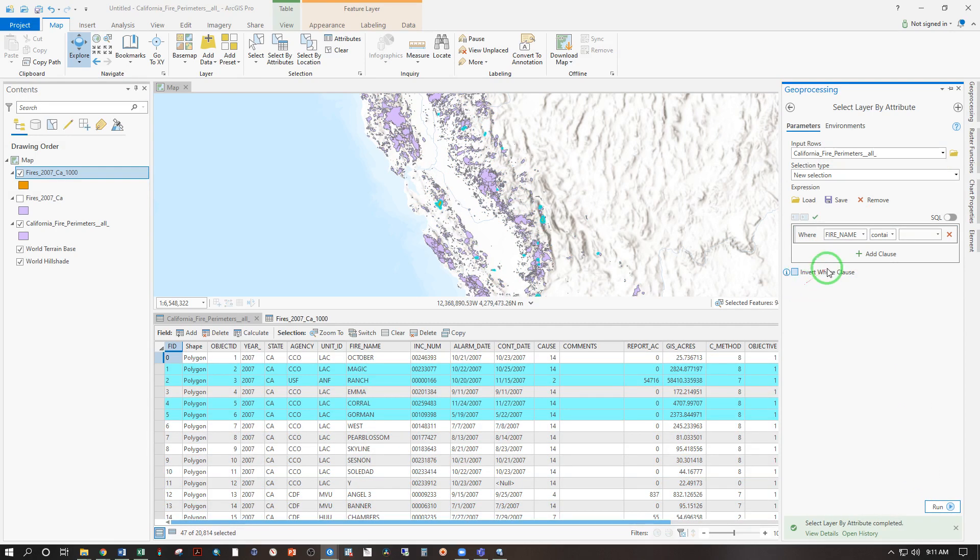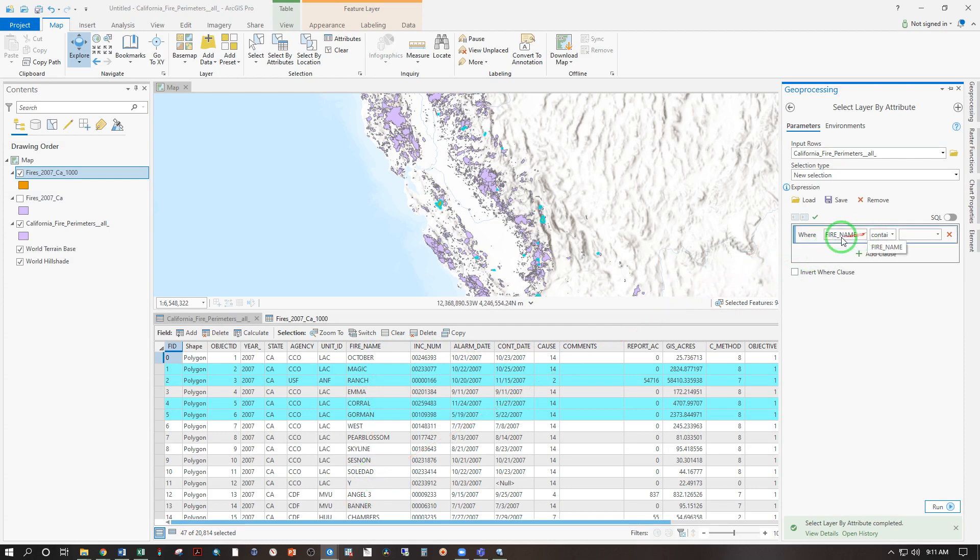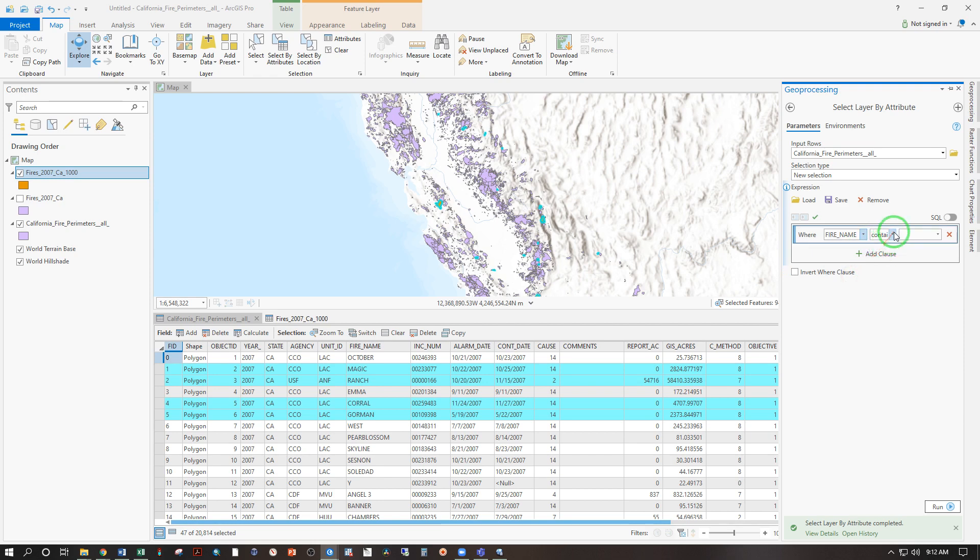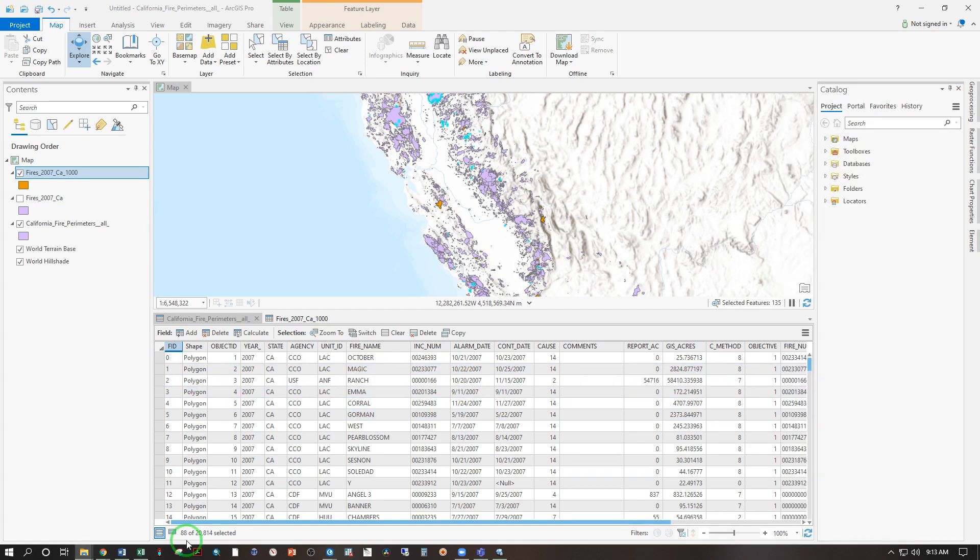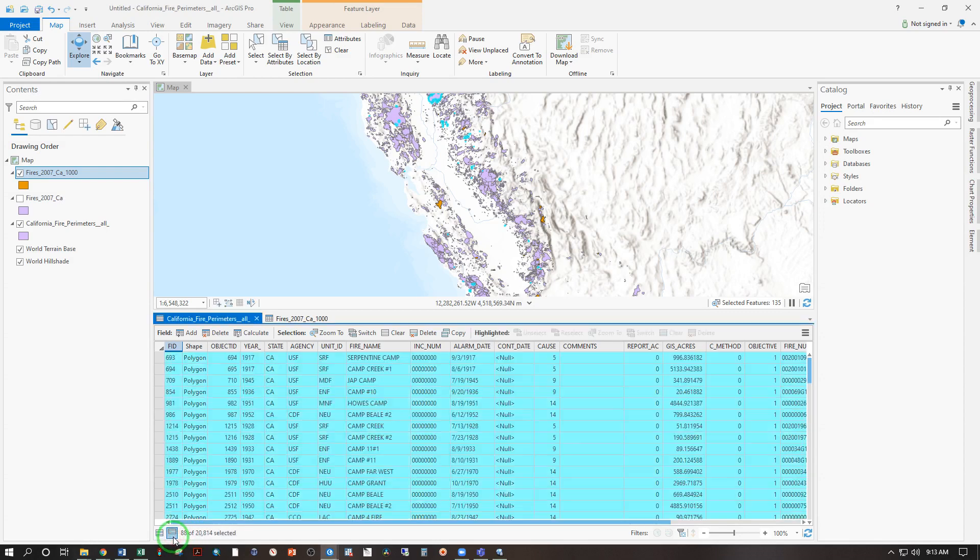And we can also search for text. So here we have fire name. And that's string or text type data. So we can go where fire name contains the text, and let's say we all have heard of the campfire. So search for camp and run. And we can see 88 of these 20,814 records have been selected. If you hit this button here, show selected records, these are all the ones where the fire name includes the word camp.